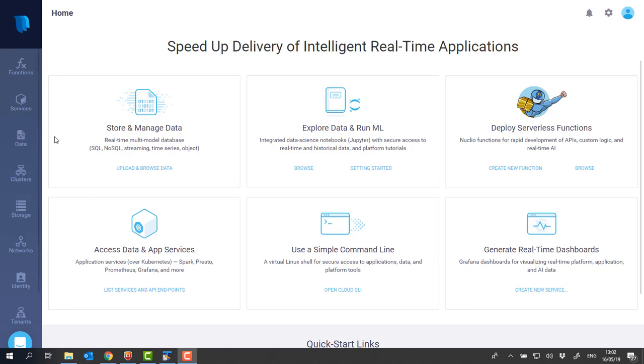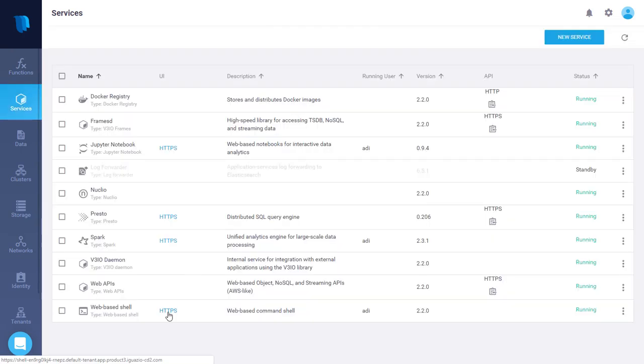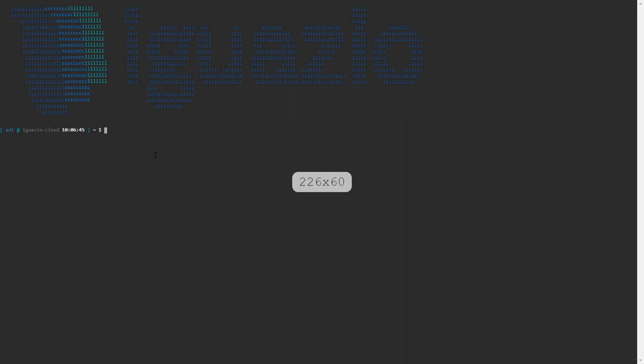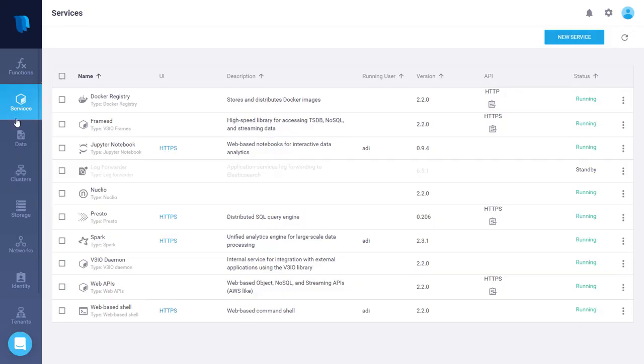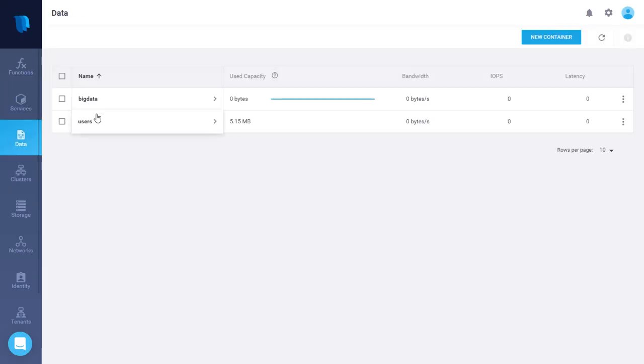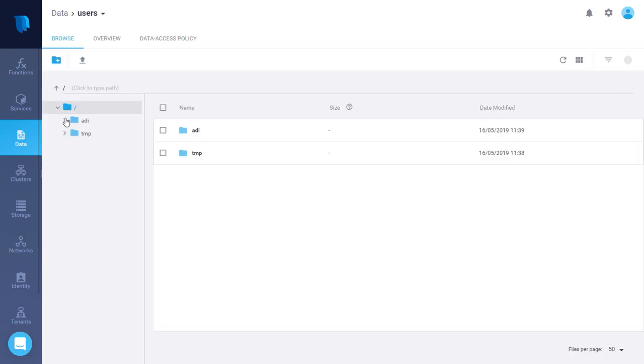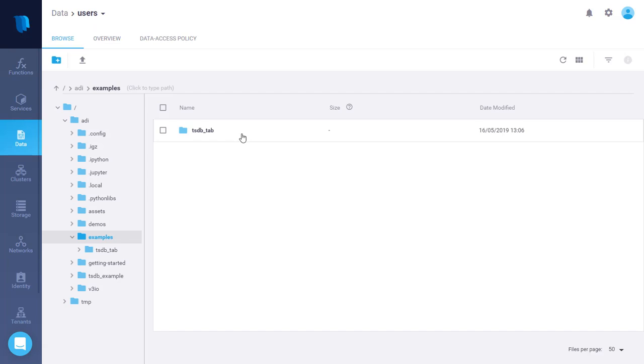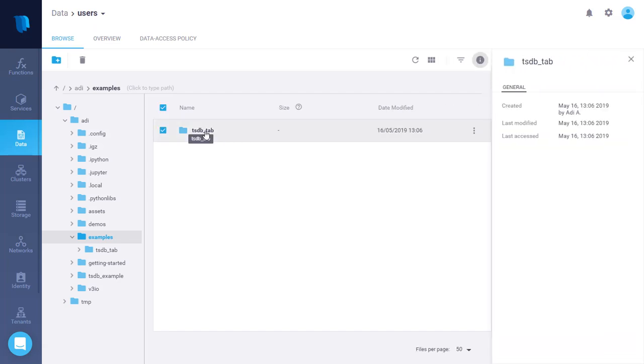First of all, we need to create a time series table. So I'm going to the services view and then to the shell service. I'm using TSDB CLI, need to specify the container name, table name with the full path, and then the sample rate. Now if I go back to the data services view under container users folder Adi, I can see my new TSDB tab so it's ready for data ingestion now.